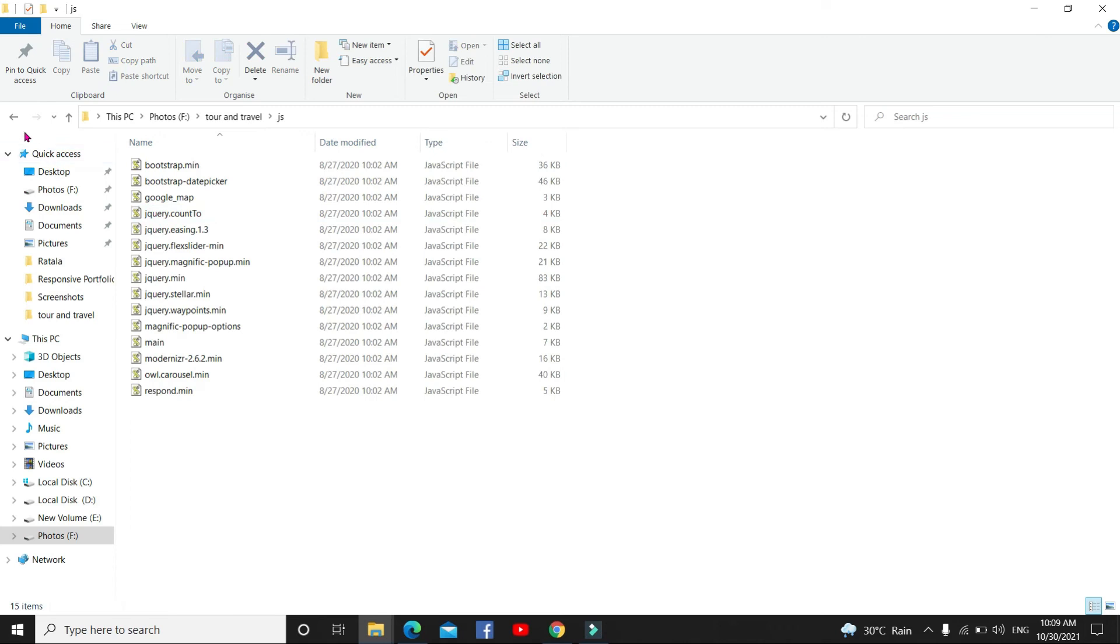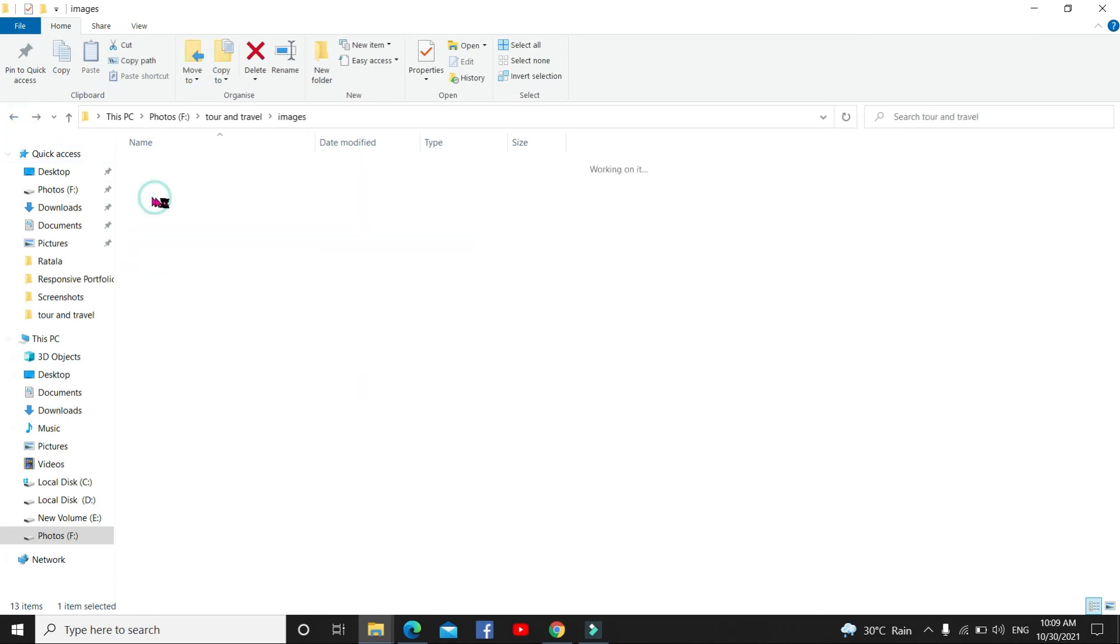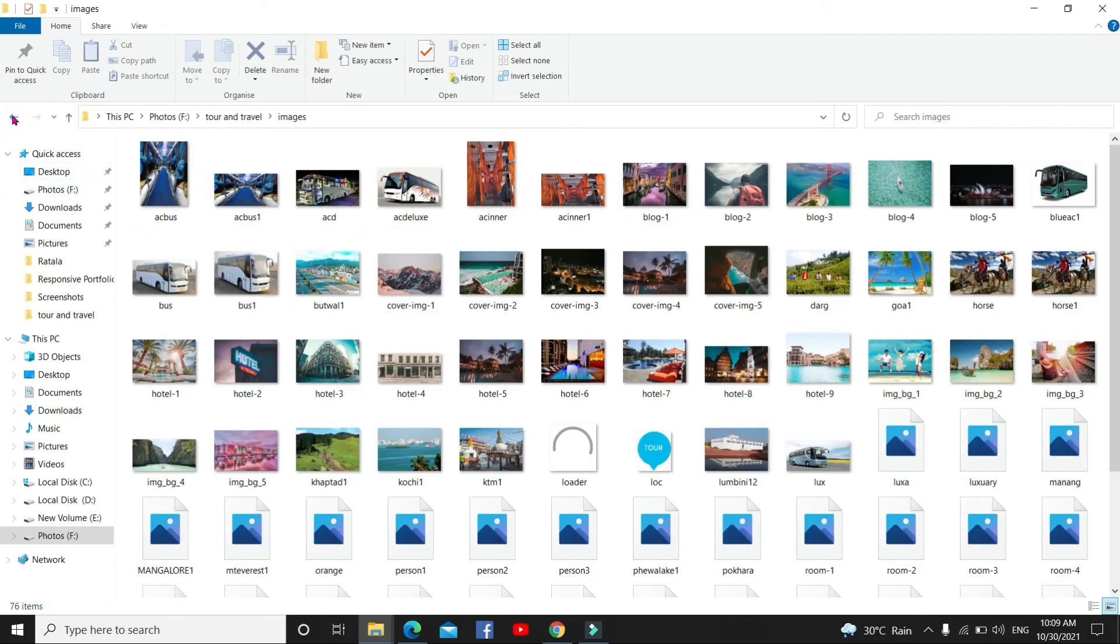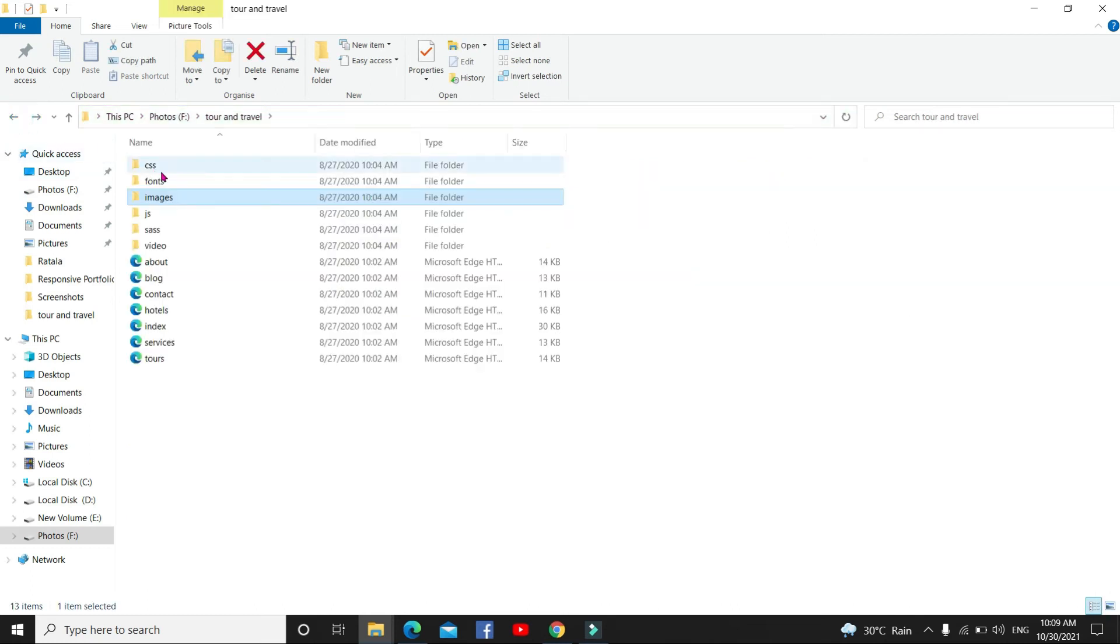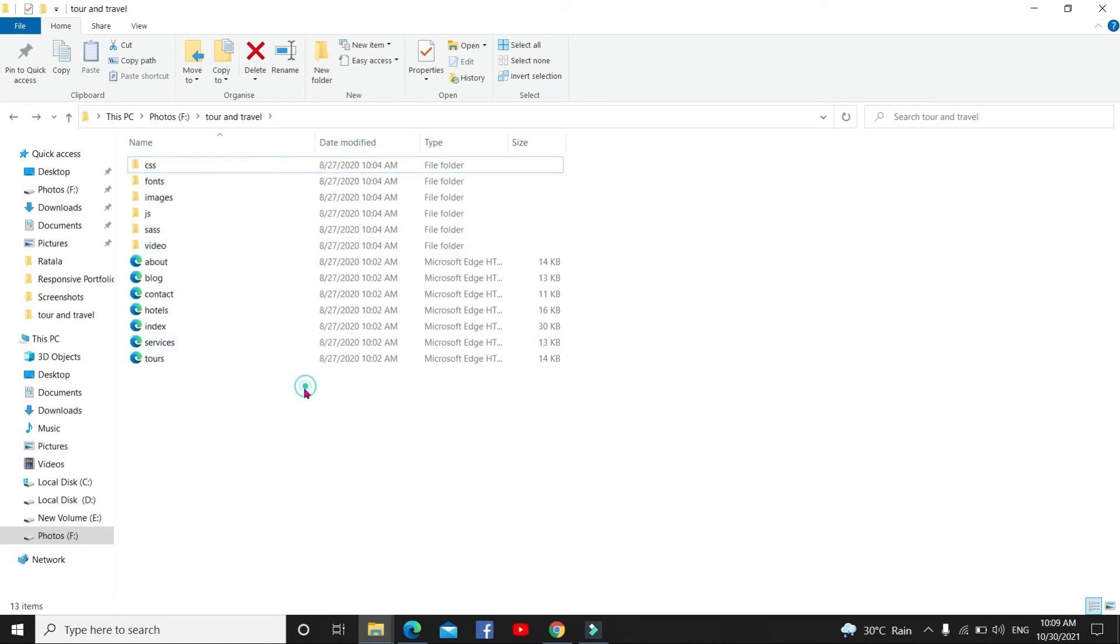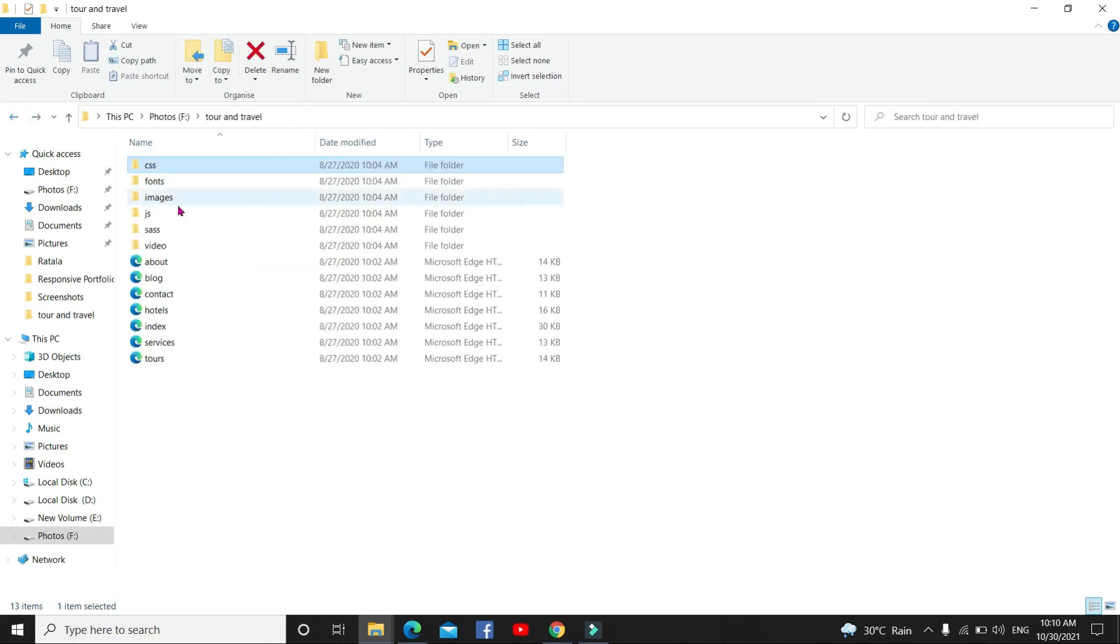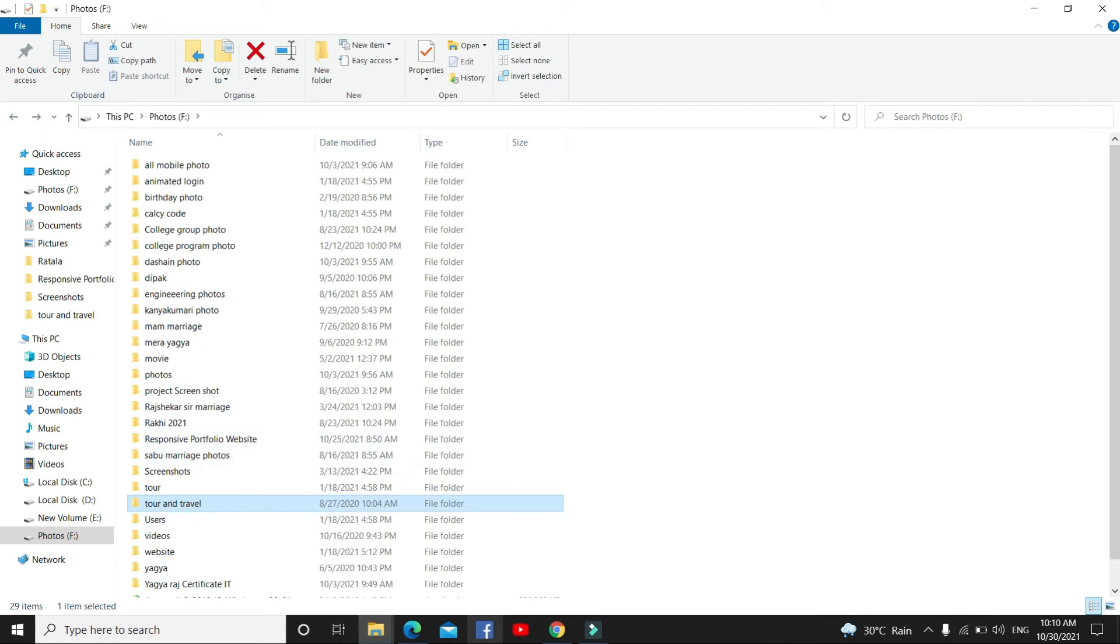JavaScript part here, images. What are all the images you import, you can add here. CSS part here, animate section, font section, everything you can write here. Tour and travels.